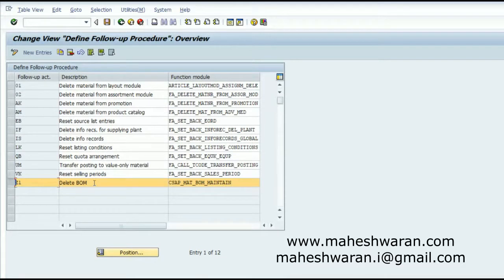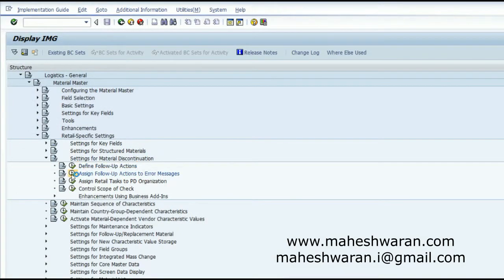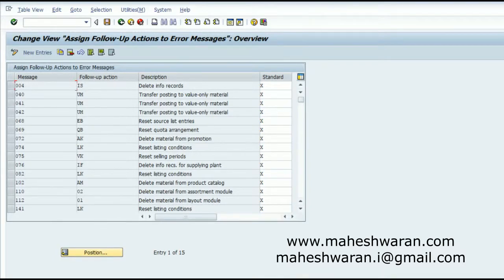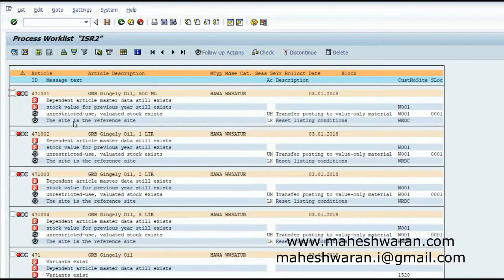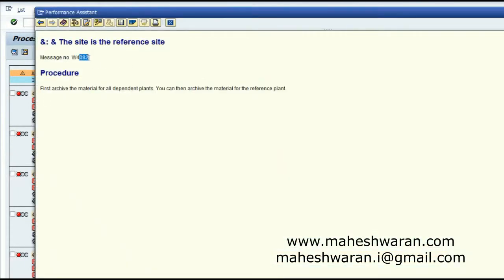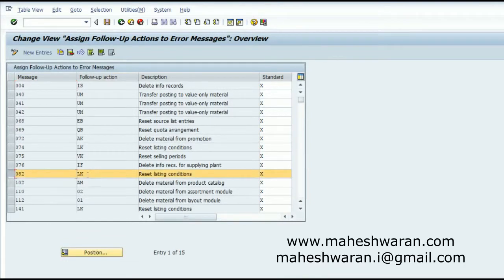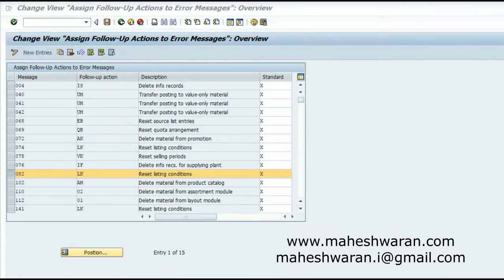I tried to assign a function module for deleting the bill of material if it exists, but unfortunately this was not the right function module. You can take help of your technical team or an ABAP developer to develop your own function modules or to choose the appropriate ones. Once you have defined the follow-up actions, you have to assign them. For error message 082, the appropriate follow-up action assigned is 'Reset Listing Conditions' — that is the reason you see LK assigned against it.